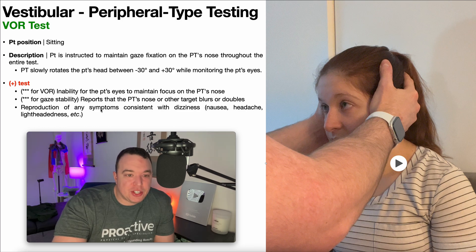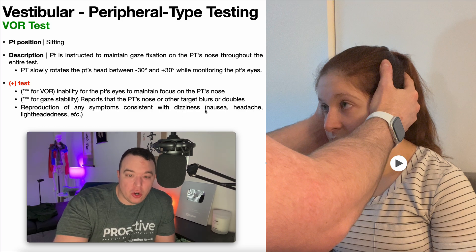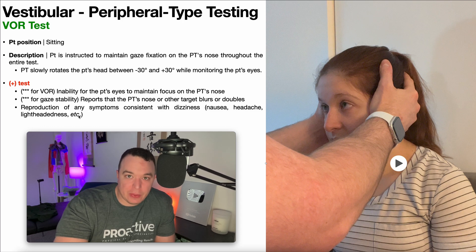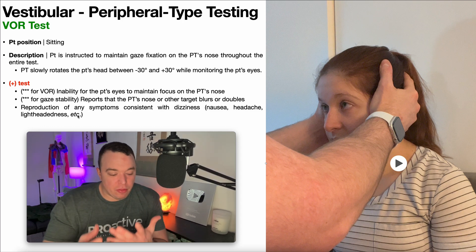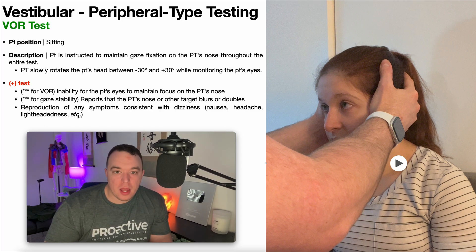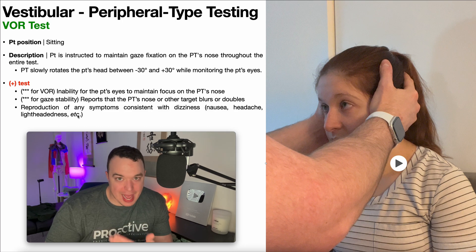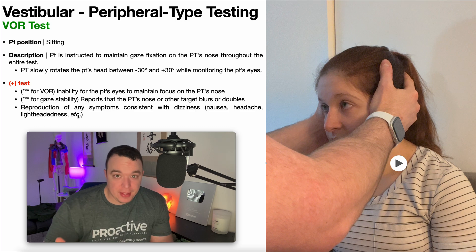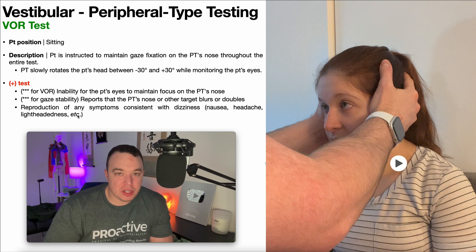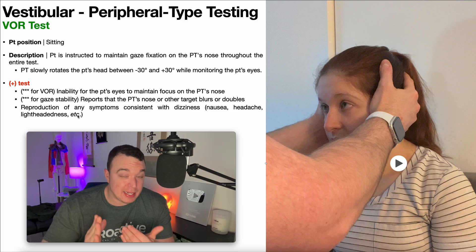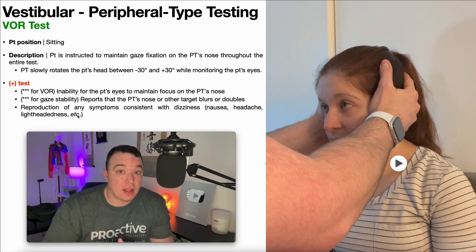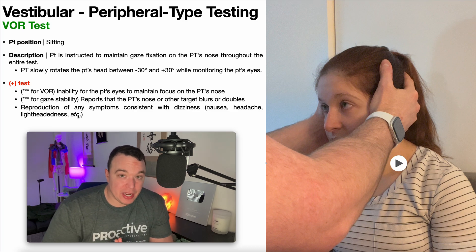Reproduction of any symptoms consistent with dizziness — so dizziness itself, nausea, headache, lightheadedness, etc. — are definitely abnormal. If you're doing this test in someone with an intact, healthy vestibular system, it should be completely asymptomatic. There's no reason this should cause any symptoms, so if it does, that warrants further investigation.